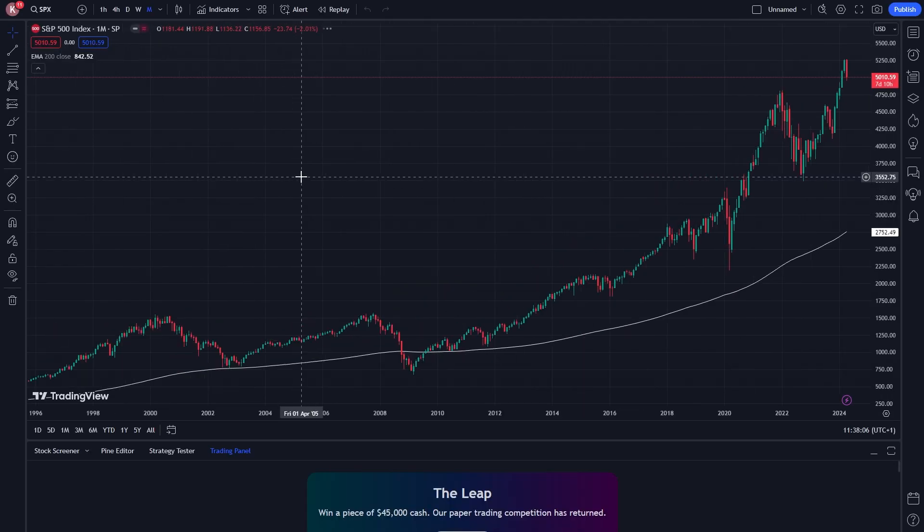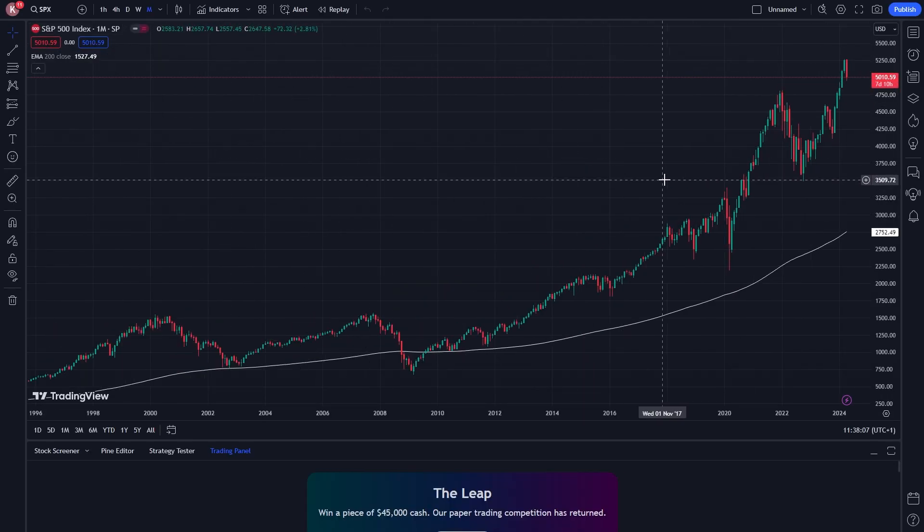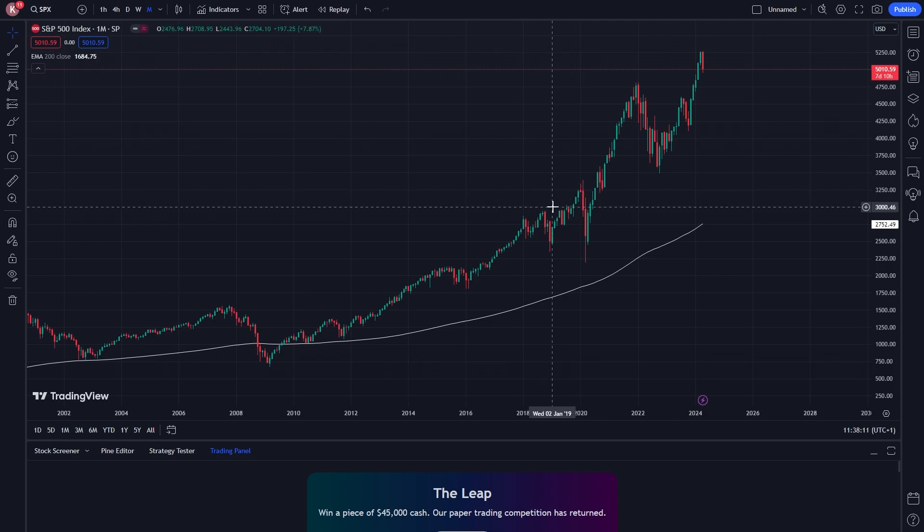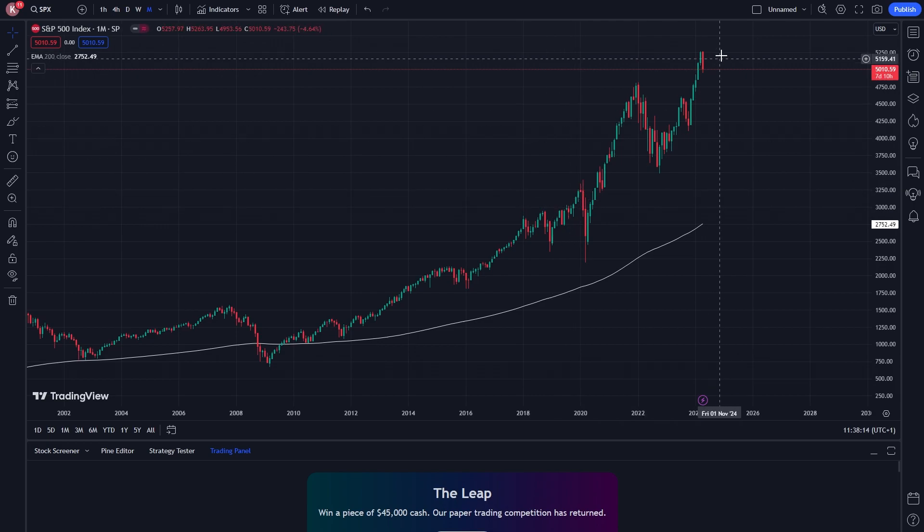So this is now loaded, and we can now see the S&P 500 in our super chart, and we're now ready to connect our broker. So in order to do that, we can go down to the bottom, and we want to look for this option which says Trading Panel.